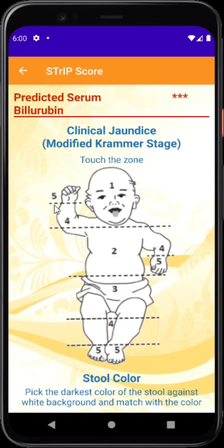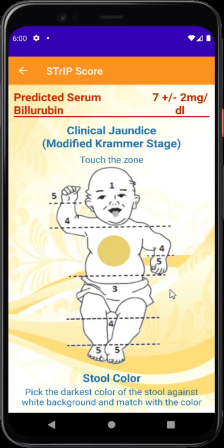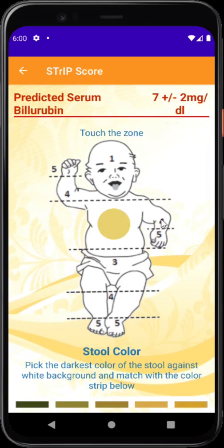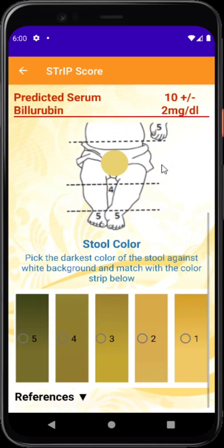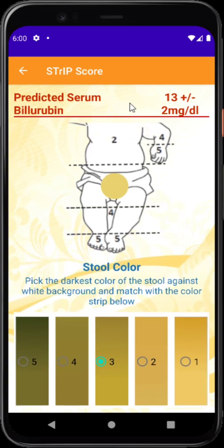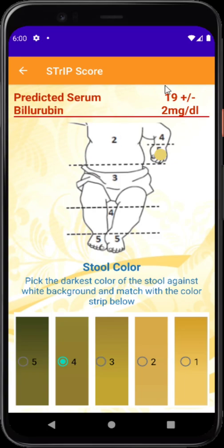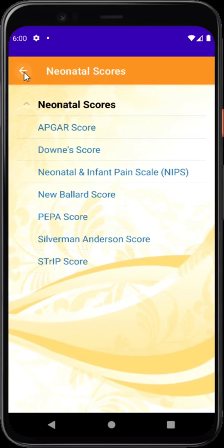Another recently added score is the SCRIPT score — a modification and improvement of the Kramer scale for clinical assessment of jaundice. You select the clinical zone of jaundice — zone 2, 3, or 4 — and match the skin color to a color strip. Selecting the closest match gives the predicted serum bilirubin — for example 13 mg/dL ± 2 mg/dL. As you change the clinical input or color, the value updates. It is reported to be better than transcutaneous bilirubin.